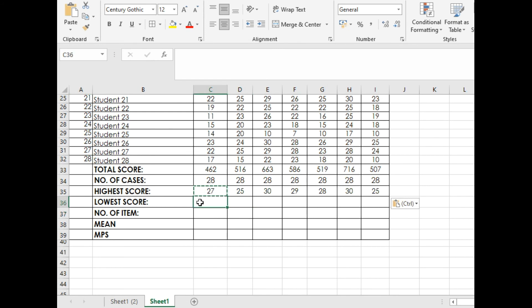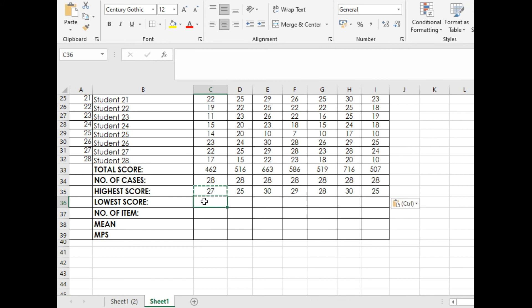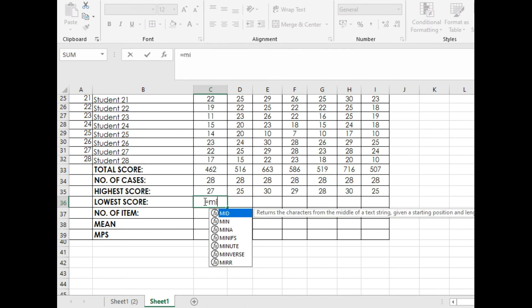Now that we know highest score, let's have lowest score. If highest score is MAX, we'll use MIN. Equals MIN, double left click the word MIN.